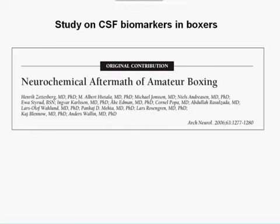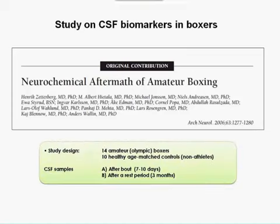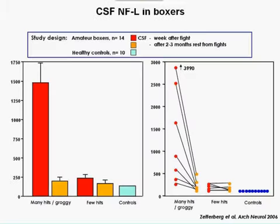We have studied acute traumatic brain injury to look at the dynamics of neurofilament light concentrations in CSF. One group we studied is people who voluntarily expose themselves to brain injury — amateur boxers. We examined 14 amateur boxers and 10 healthy age-matched controls, performing CSF sampling after a bout and after a rest period of three months. The time point of 7 to 10 days following the boxing bout was chosen on the basis of longitudinal studies after stroke, where CSF concentrations of neurofilament light reach a maximum 7 to 10 days after a stroke.